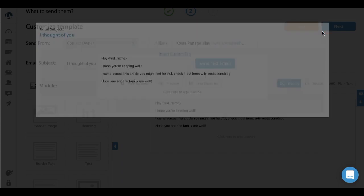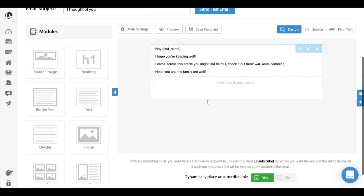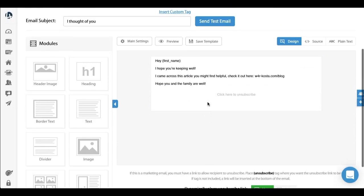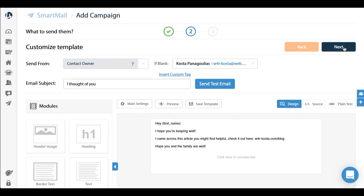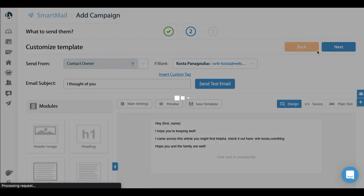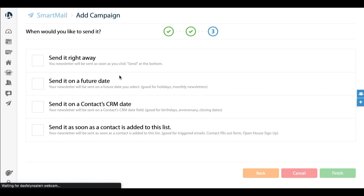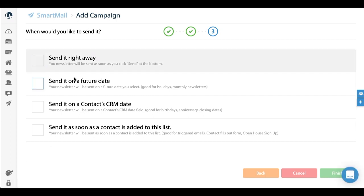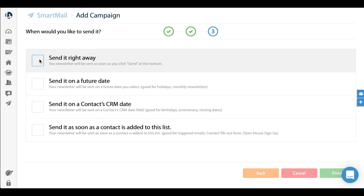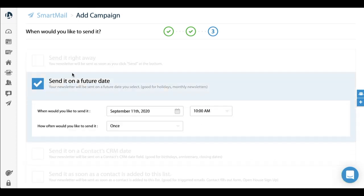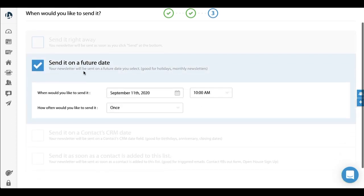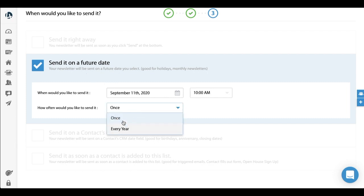So that's step two. Next is the third and final step, which is when would you like to send this email. There are four options here. In this case it's the first option - send right away. So you do the email, click send, it'll send it right away. Second is send on a future date. This is very good for things like holidays. If you want to send an email every Christmas or Thanksgiving or special holidays, you can set that up dynamically. You can set it for once or have it sent every single year. That's a really useful one.